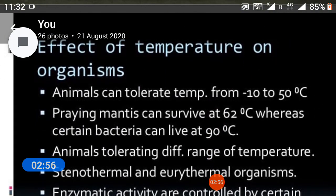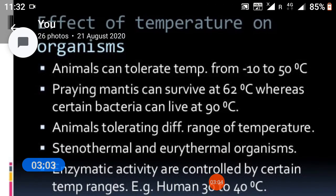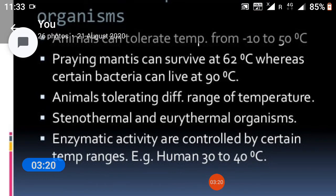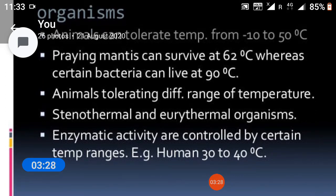Effect of temperature on organisms: animals can tolerate temperatures from minus 10 to 50°C. The praying mantis can survive at 62°C, whereas certain bacteria can live at 90°C. Animals tolerating different ranges of temperatures are classified as stenothermals and eurythermals organisms.